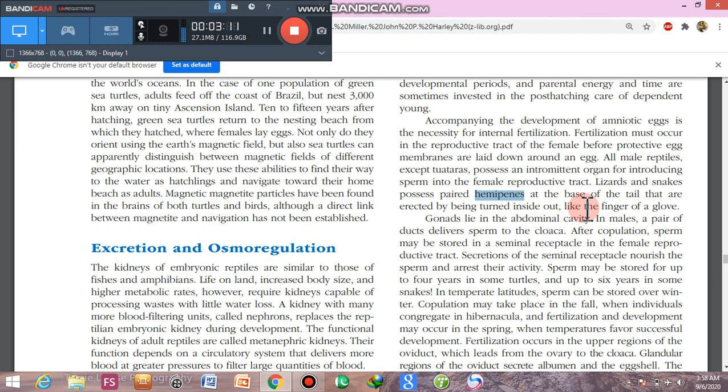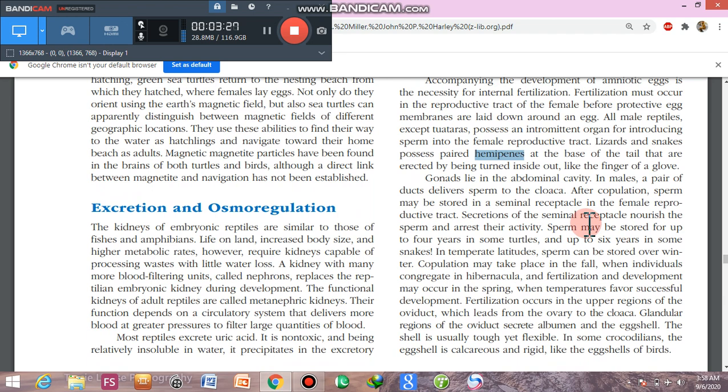These hemi-penises are not true penises but penis-like structures located at the base of the tail. They are erected by being turned inside out, like the finger of a glove, during reproduction.